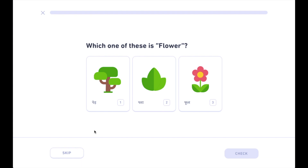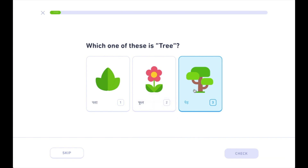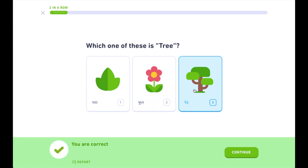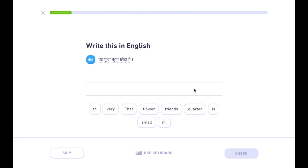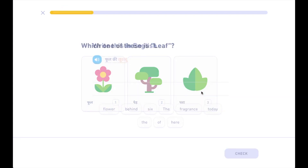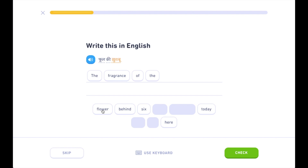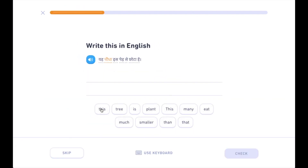फूल, फूल — वहाँ फूल, भूत छोटा है। यहाँ पौधा इस पेड़ से छोटा है — पौधा।